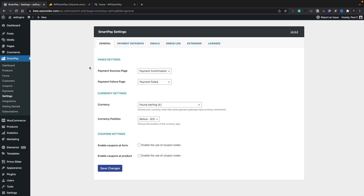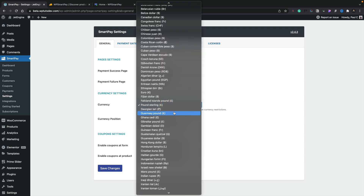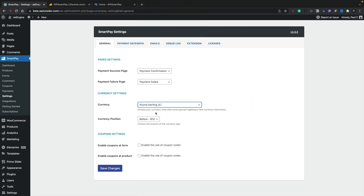I've already gone ahead and set this up. Most of the options inside use default settings — for example, the success page and failure page — but if you wanted to customize these and create something more unique, you could change that to a different custom-built page using the page builder, Gutenberg, or whatever you want. For currency, I've set this up for Pound Sterling, but pretty much every currency you could want is listed. You can control whether the currency symbol appears before or after the amount, and enable or disable coupons for forms and products.